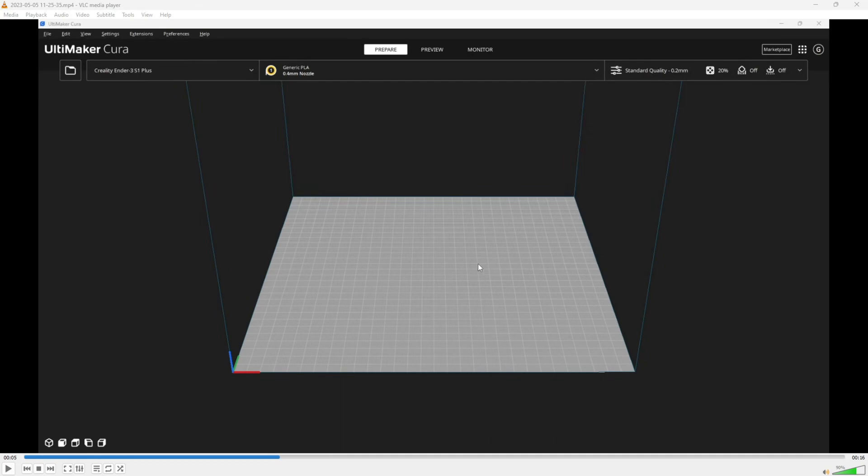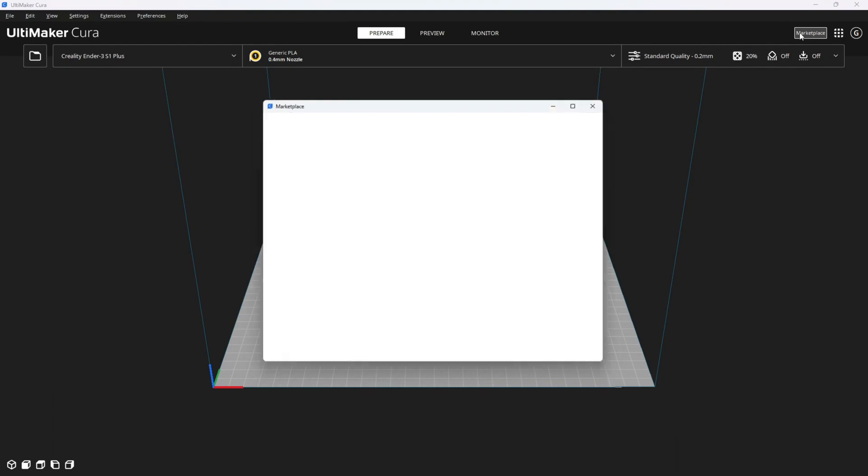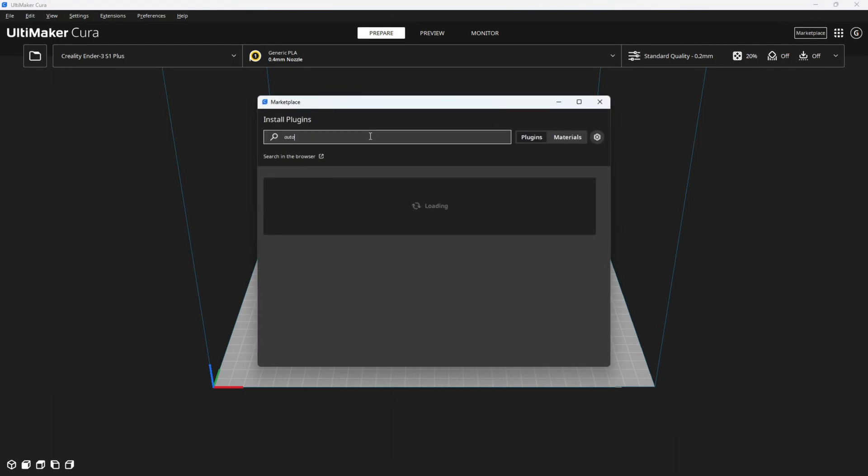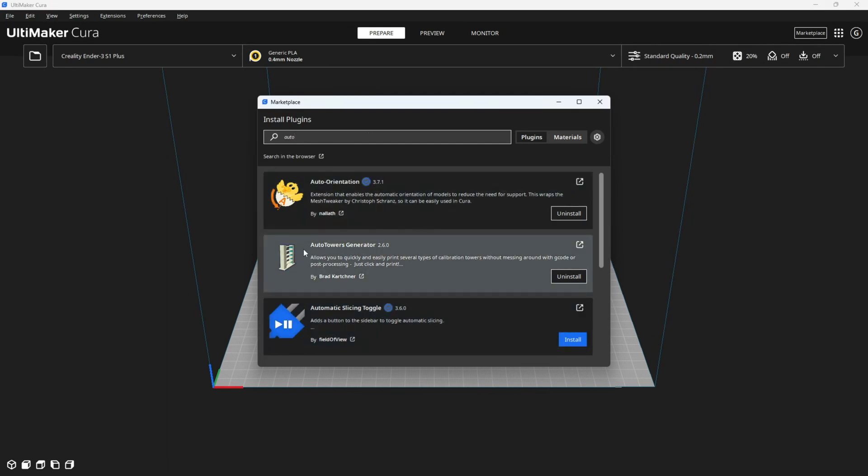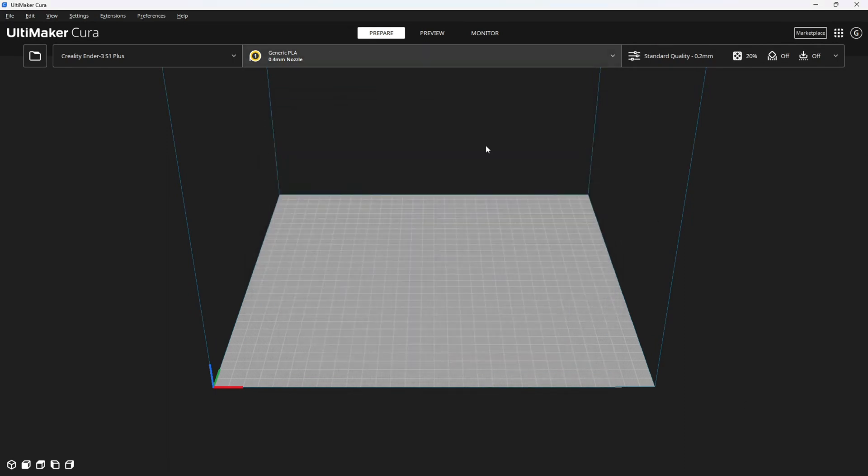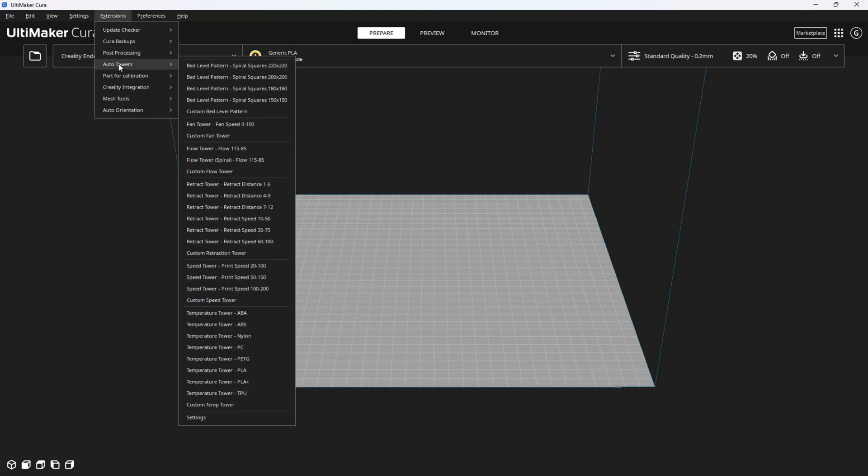These tools are called towers, and they are built into Cura. However, there are also third-party tools that do the same thing, and that is what we are going to use for this demonstration. In Marketplace, go ahead and look for something called Auto Towers. Install Auto Towers Generator and restart Cura. When you do that, up here under Extensions, you will see a new tab called Auto Towers.